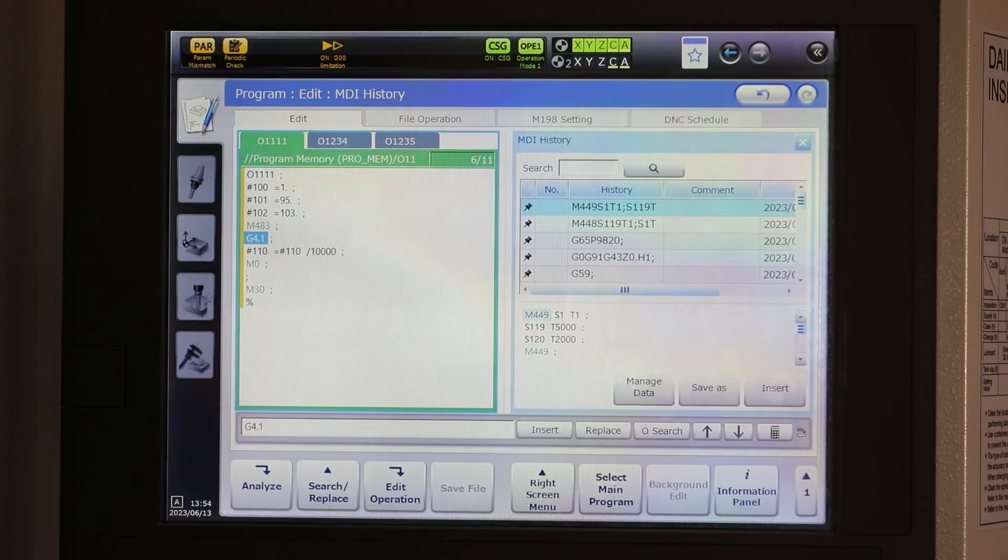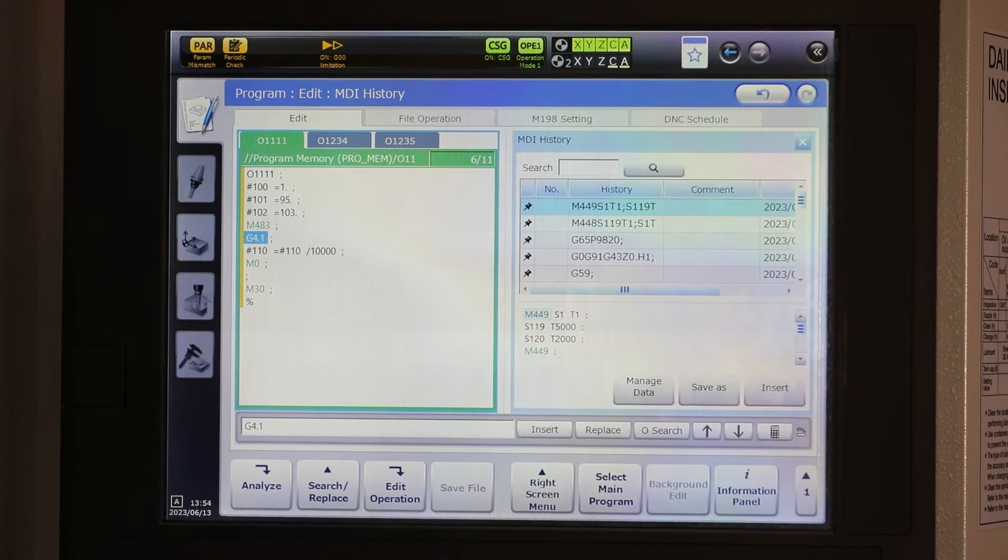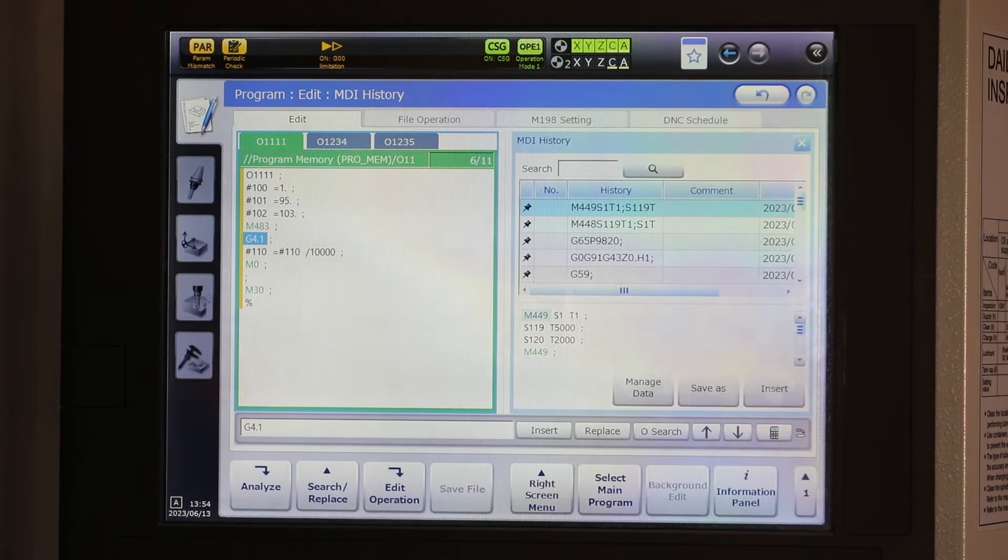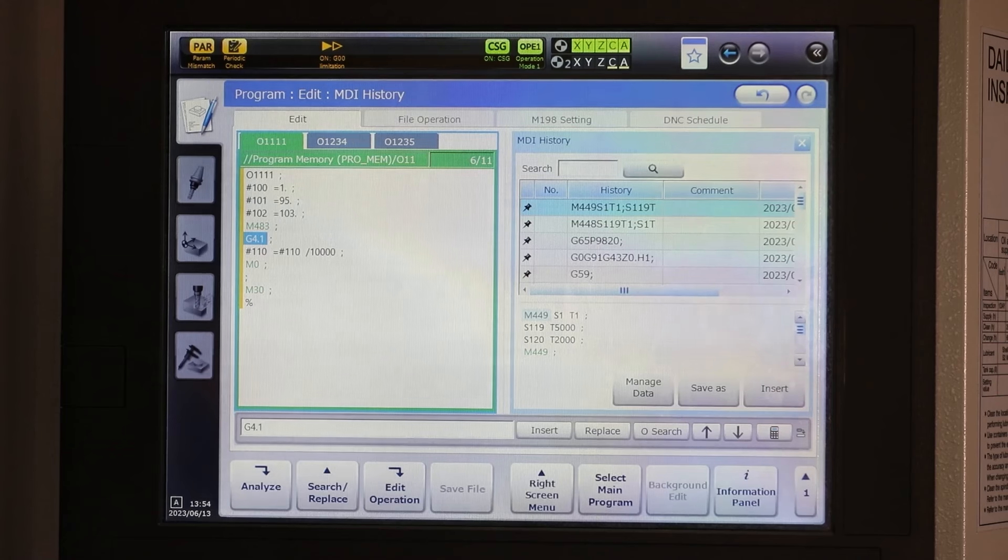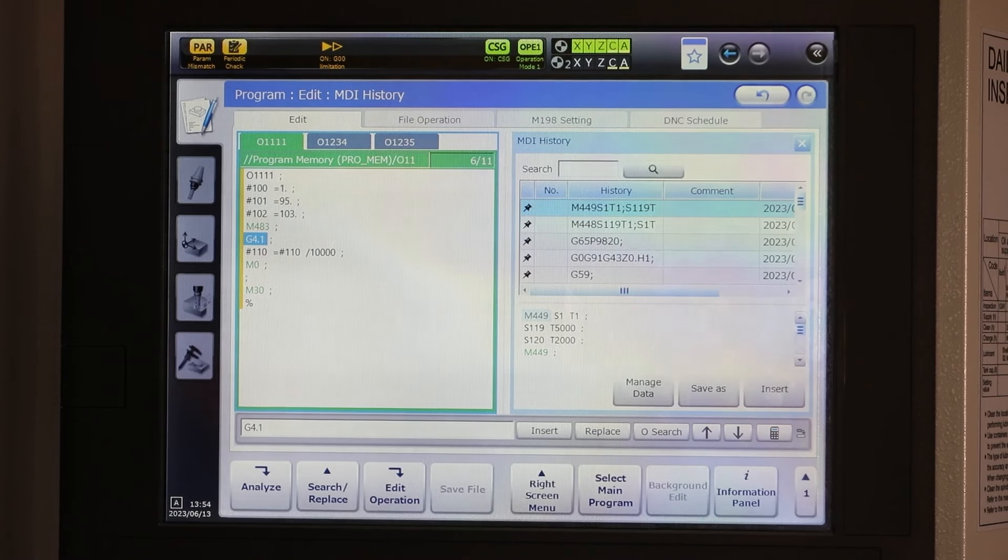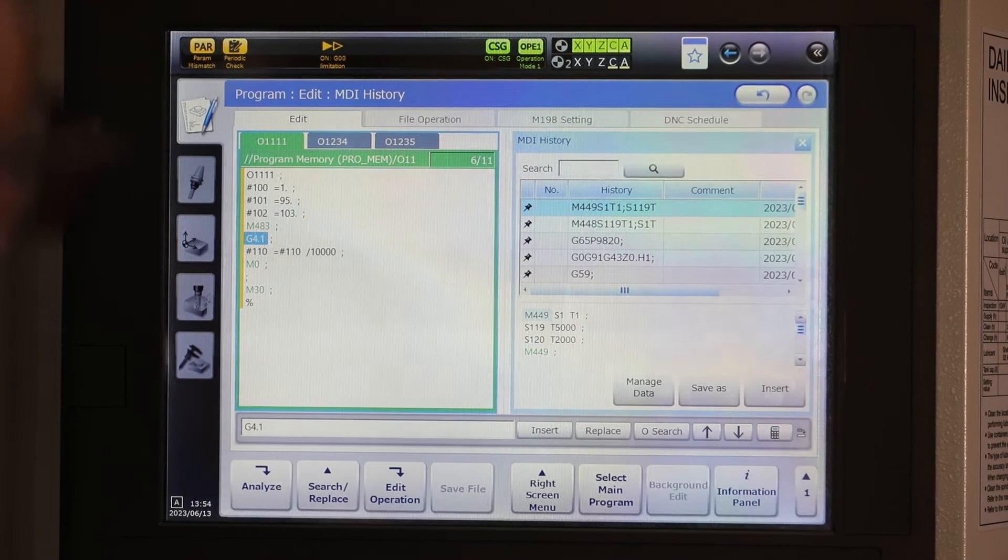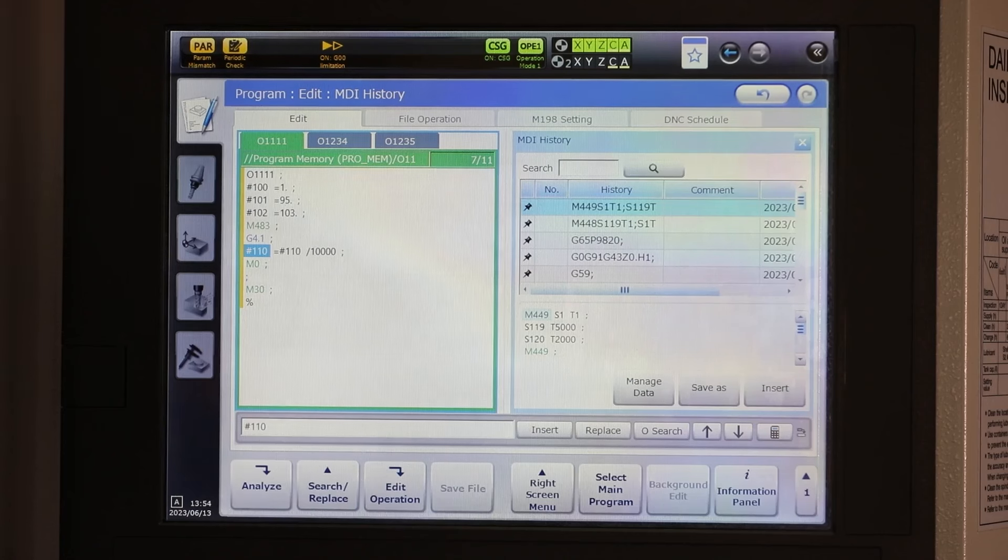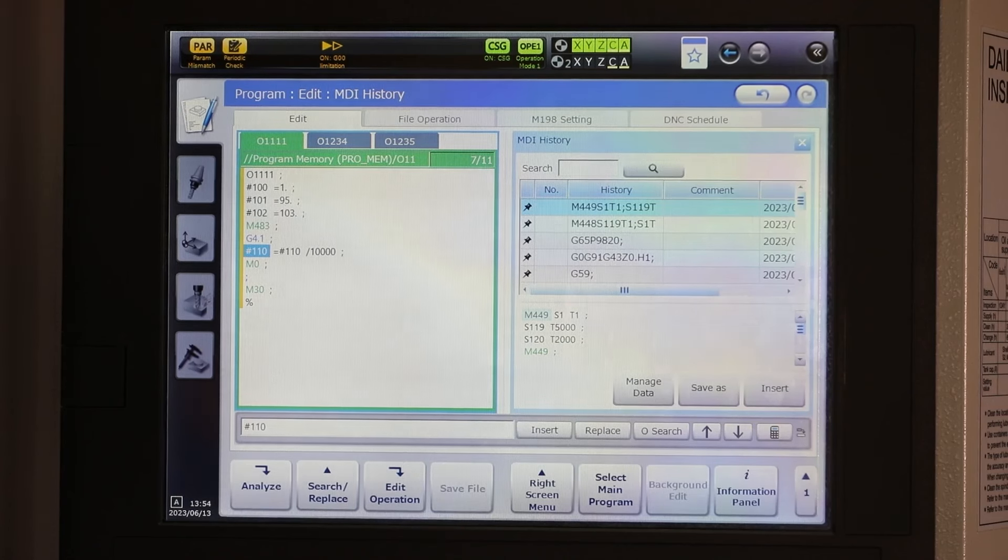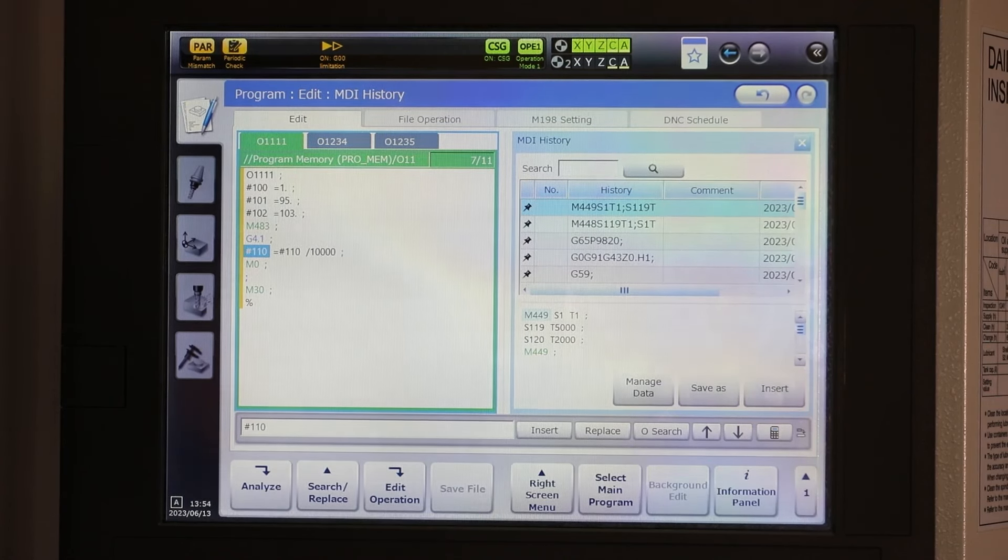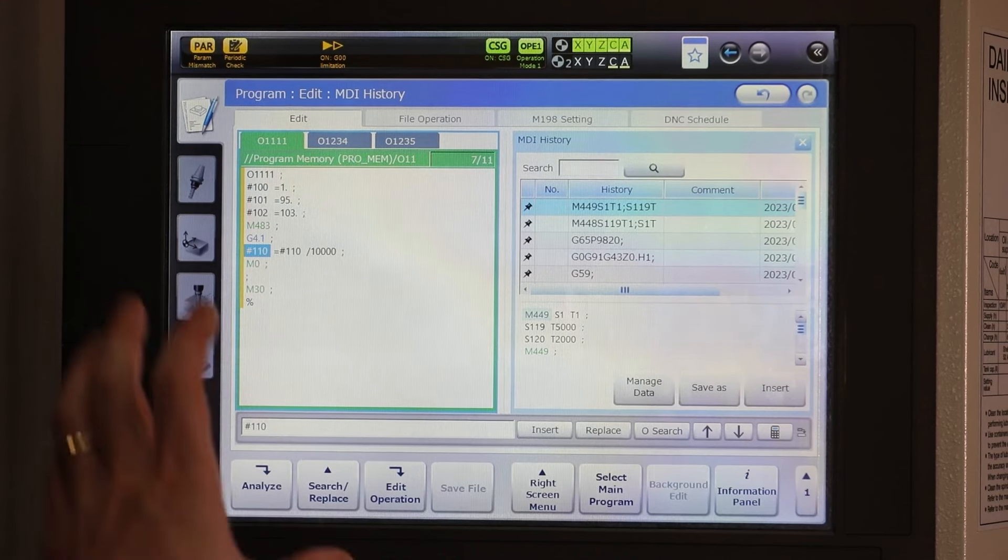G4.1 is just a cancel buffer so that because we're trying to populate variables, we want to make sure that the look ahead doesn't get ahead of the machine. So we get the proper values. The results all come back in pound 110, which is a local variable. It's volatile. When you hit reset, it will be gone.